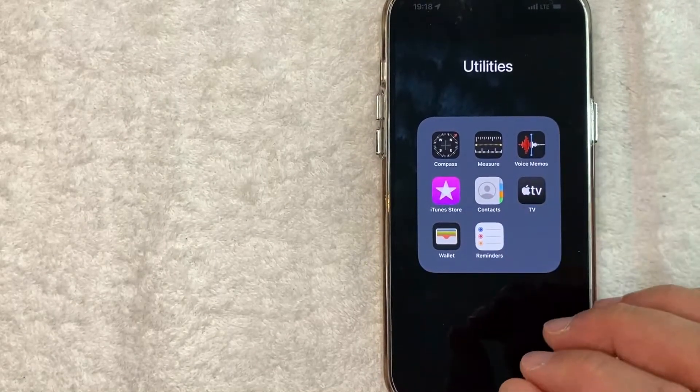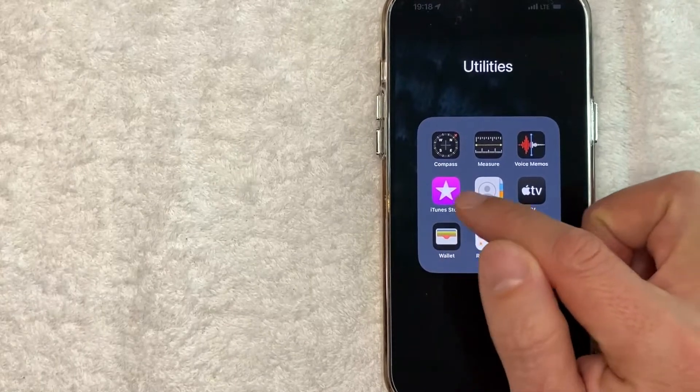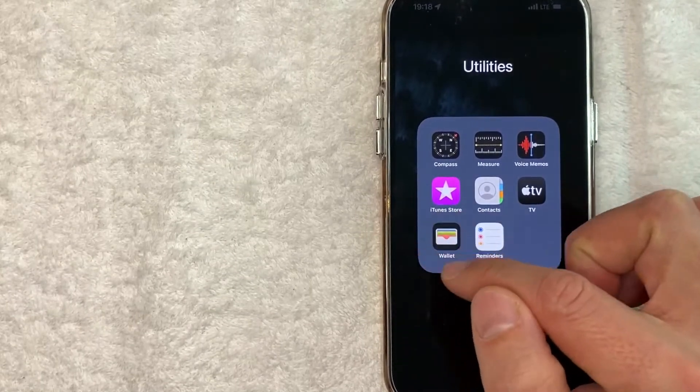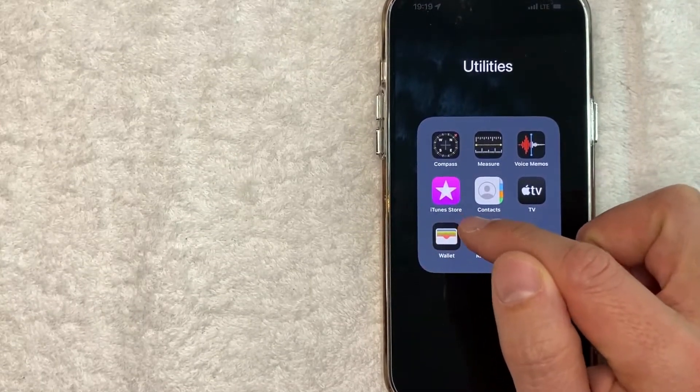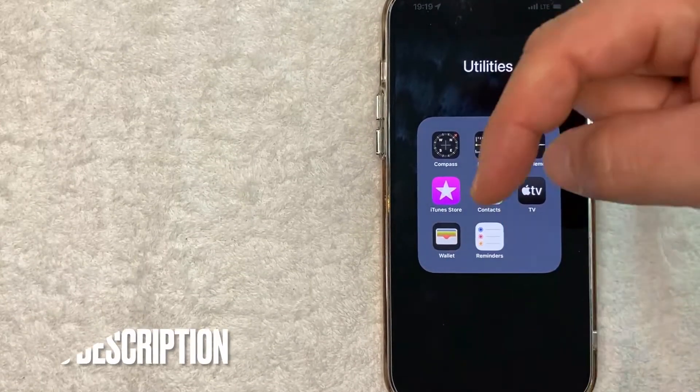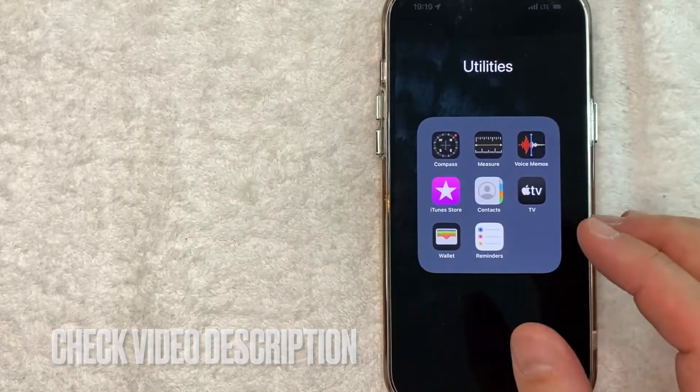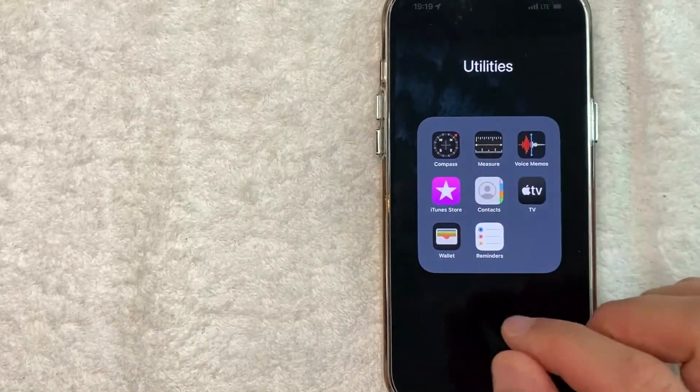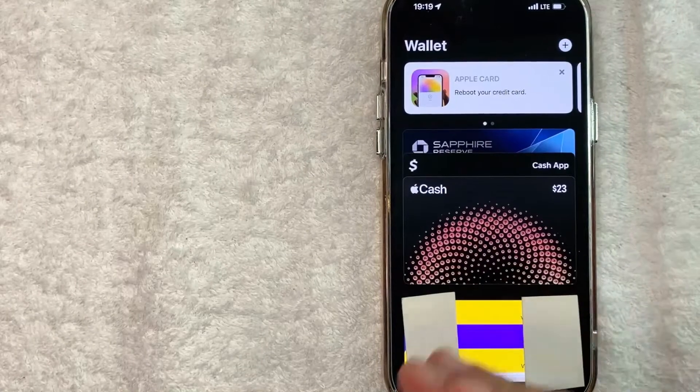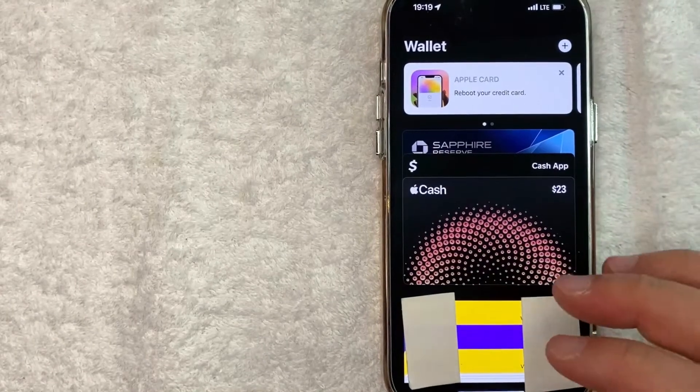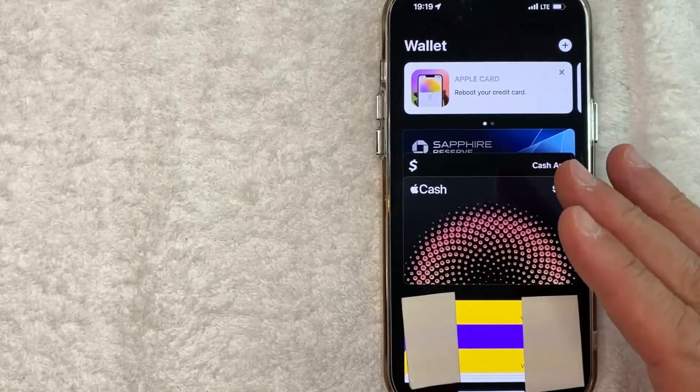It's this colorful looking wallet with a black background. Check my video description - I'll try to leave the written instructions there as well. I'm going to open up my Apple Pay Wallet now. Okay, I went ahead and opened up my Apple Pay Wallet. This is the home screen here.